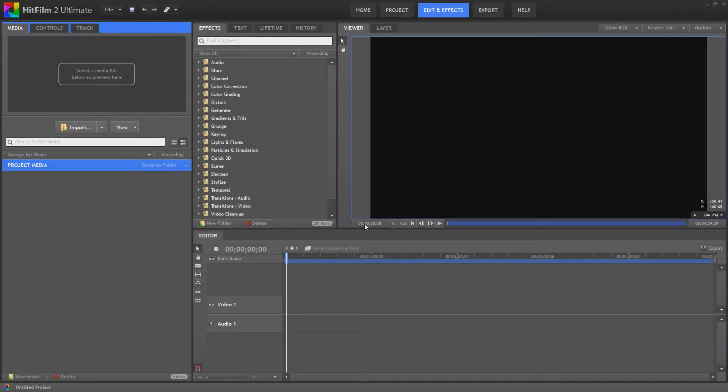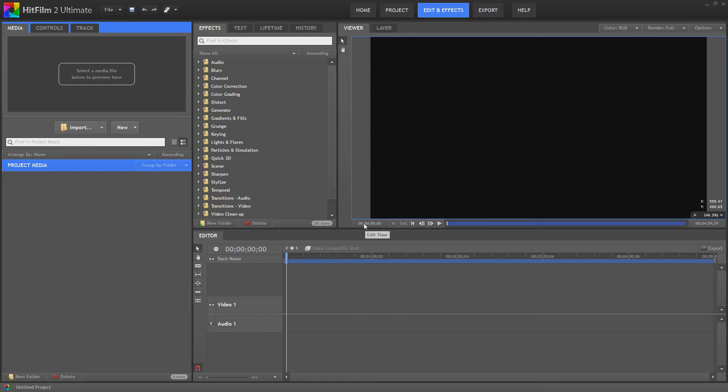Hello and welcome to Tushka Training. You'll have to forgive my voice. I'm not very well at the moment, so I've got a bit of a sore throat. We're back in HitFilm 2 Ultimate. We're just going to answer a question for somebody on the forum quickly.